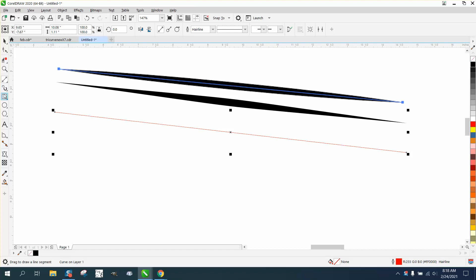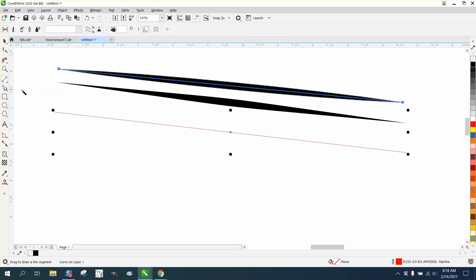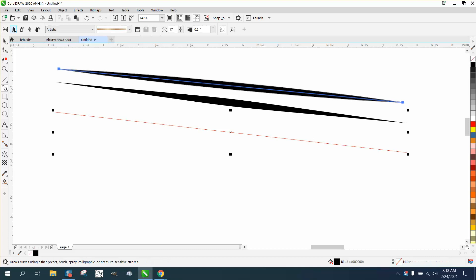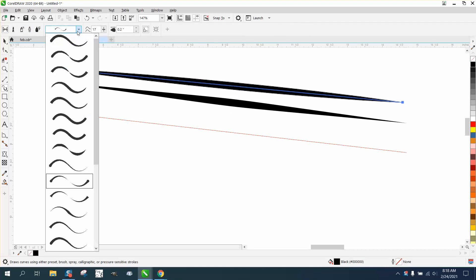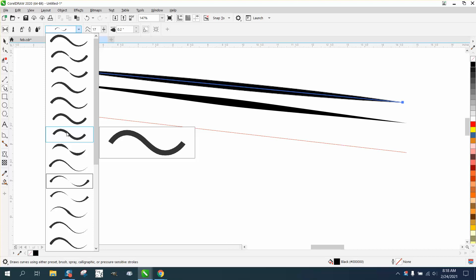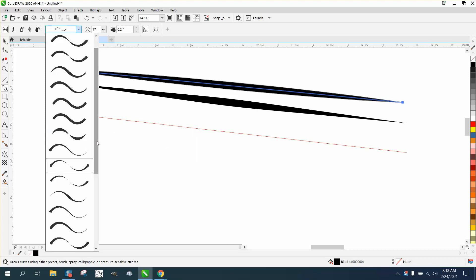Then go to your artistic media tool. Make sure it's set where you see this window right here, because different tools give you different strokes. If you pick that one right there, there's your artistic media tool. Just make sure it's thin.